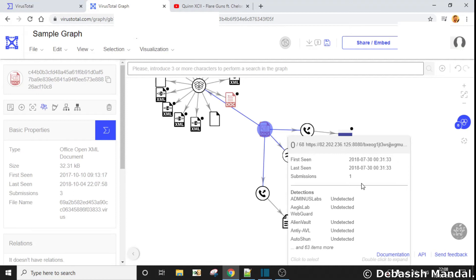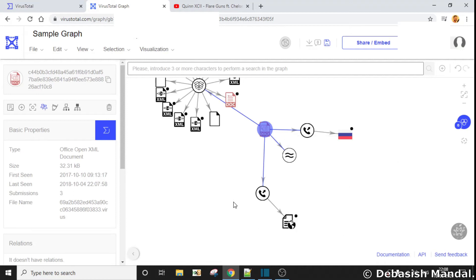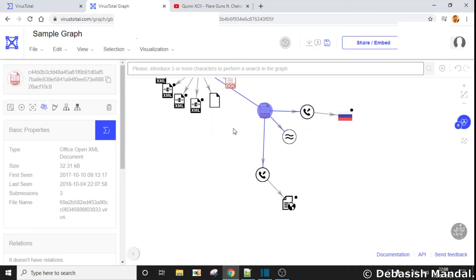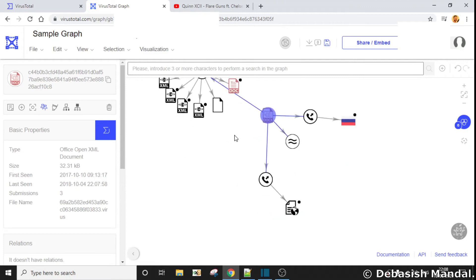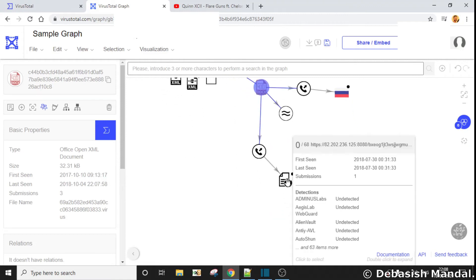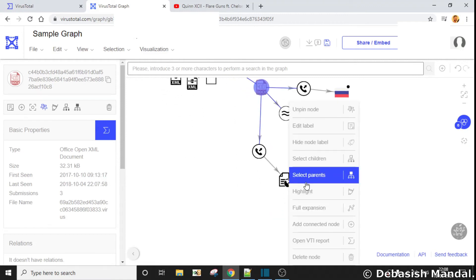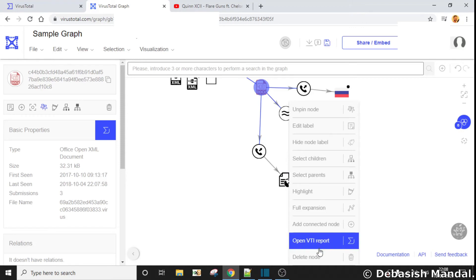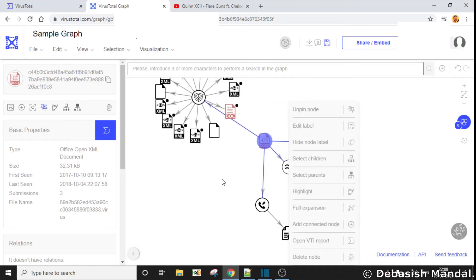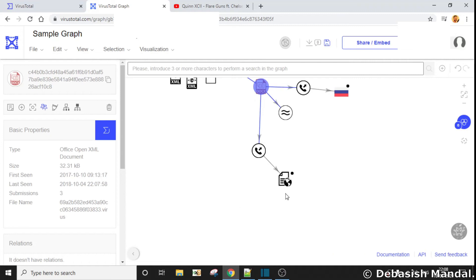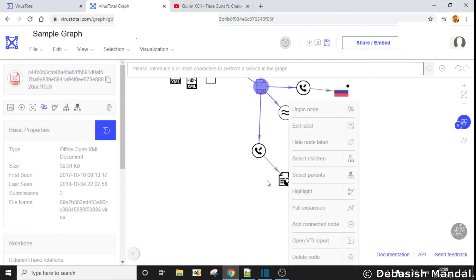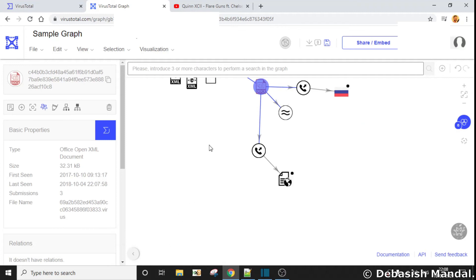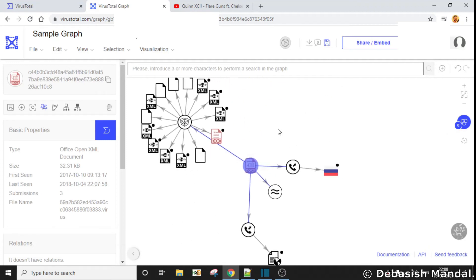As you can see, this URL was first seen by VirusTotal on this particular date. Once you see these nodes and right-click on them, you get to see some other options as well. Although this video is going to be very short, I'll try to explain the most interesting and most useful ones.